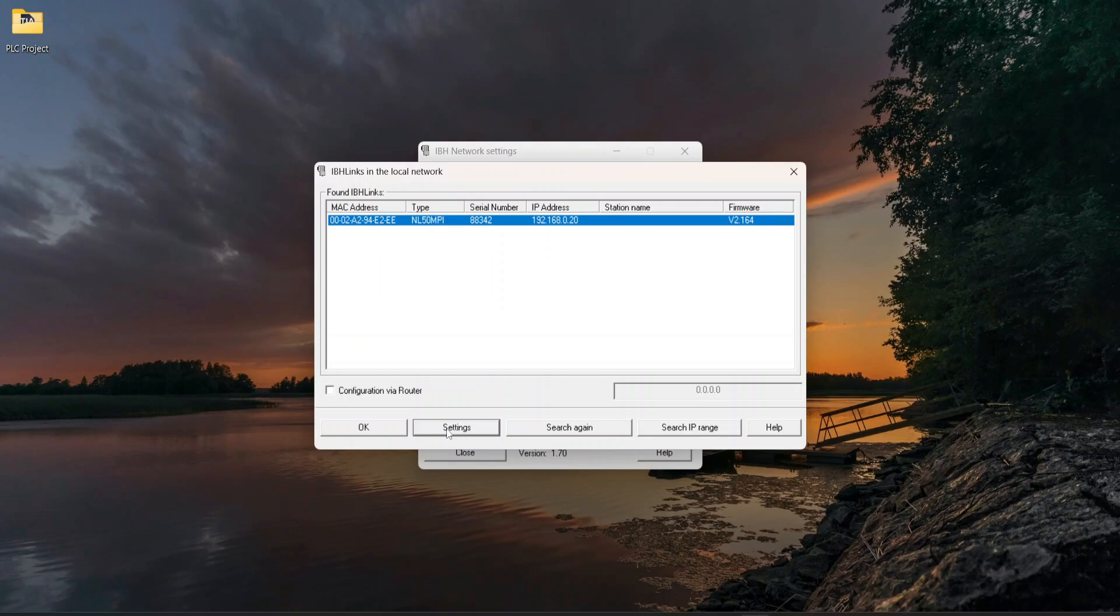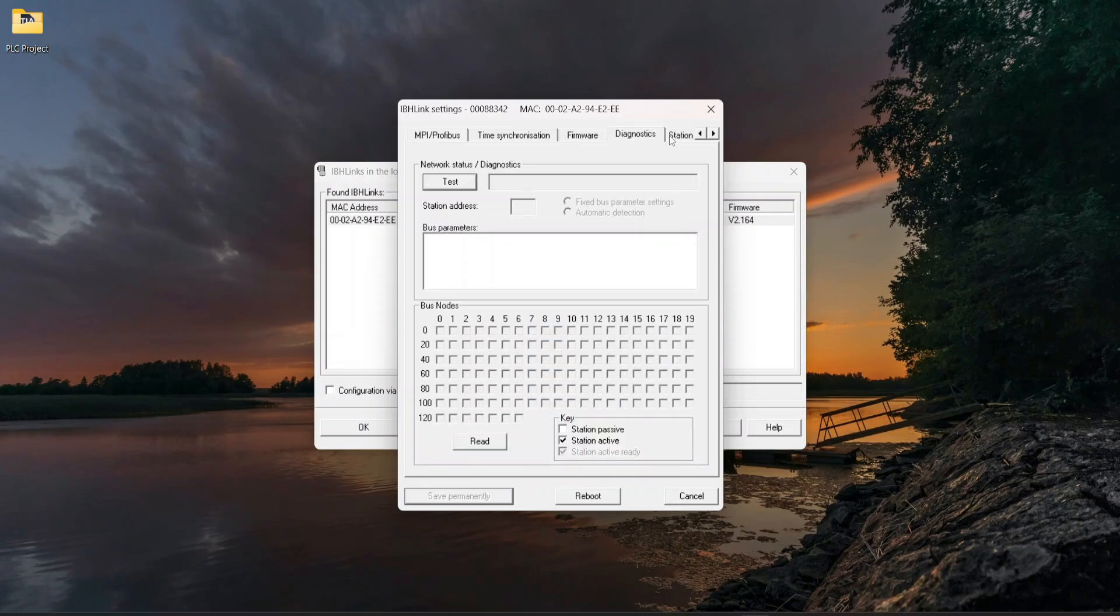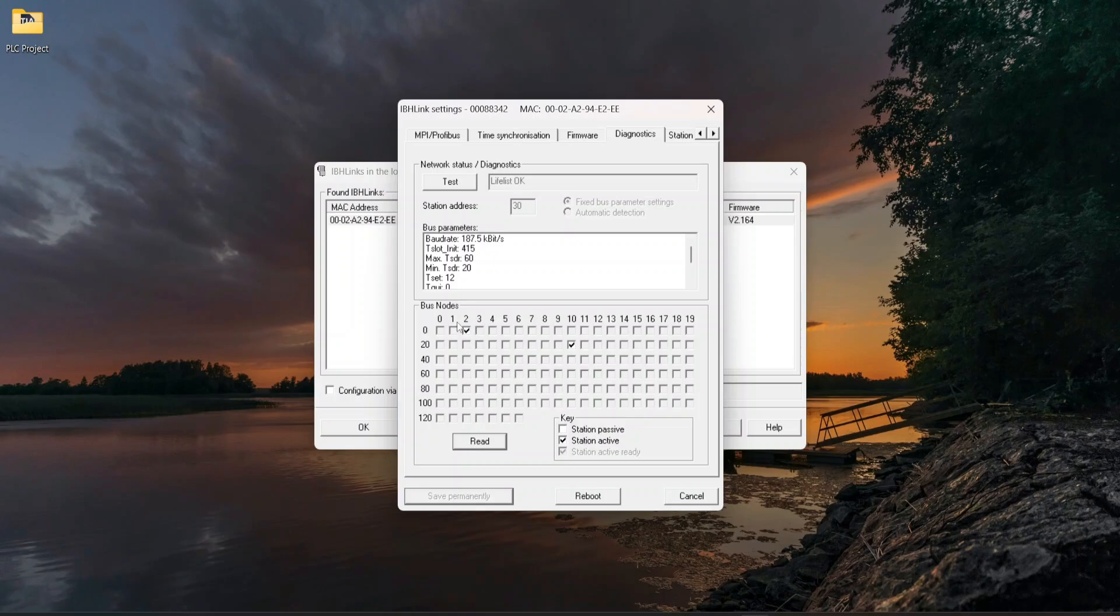We can now take a look at diagnostics. Click on Settings, then click on Diagnostics. Click on Test and Read. Now we can see check marks according to the node address of the PLC and Netlink MPI Gateway as 30.